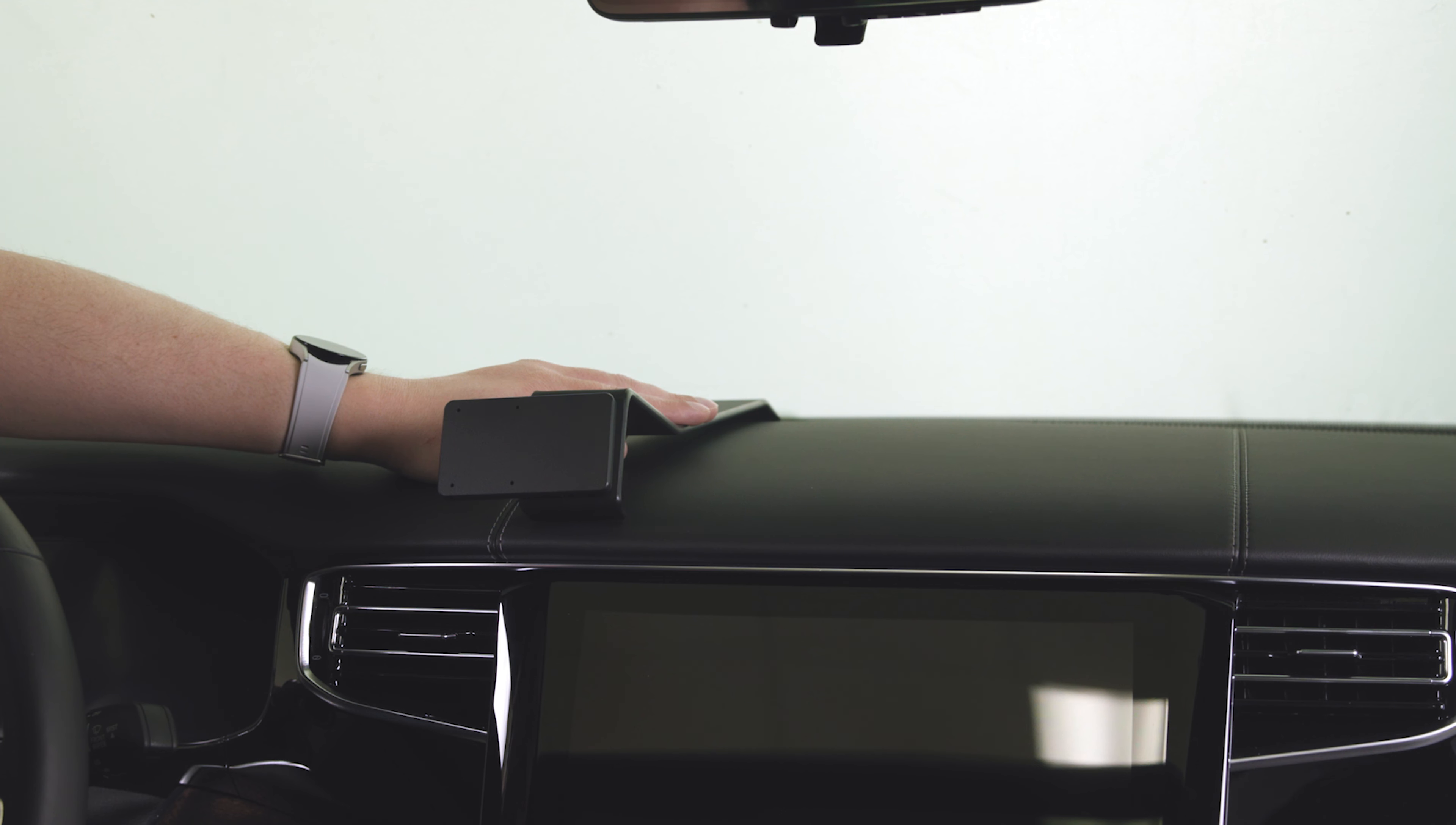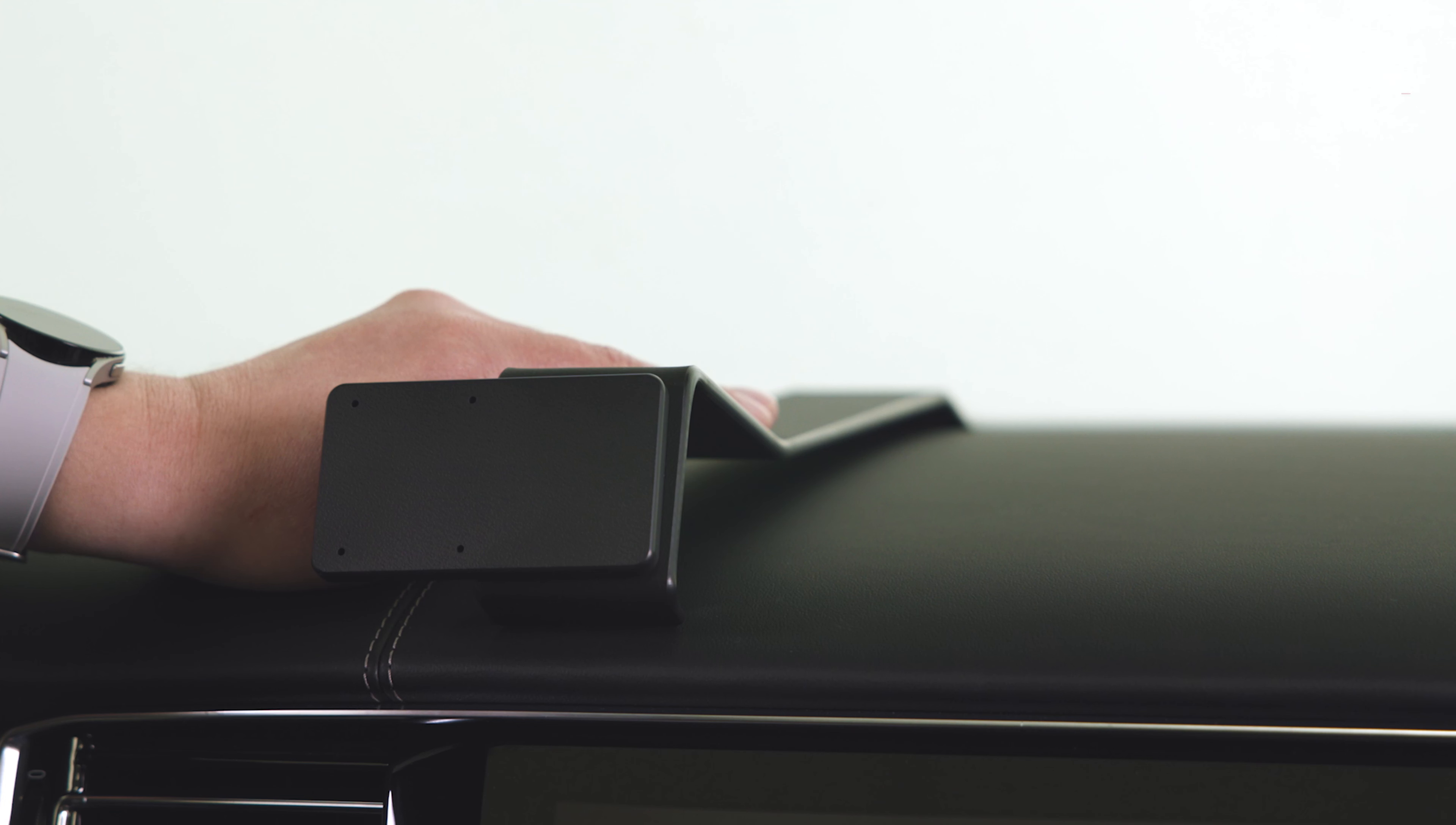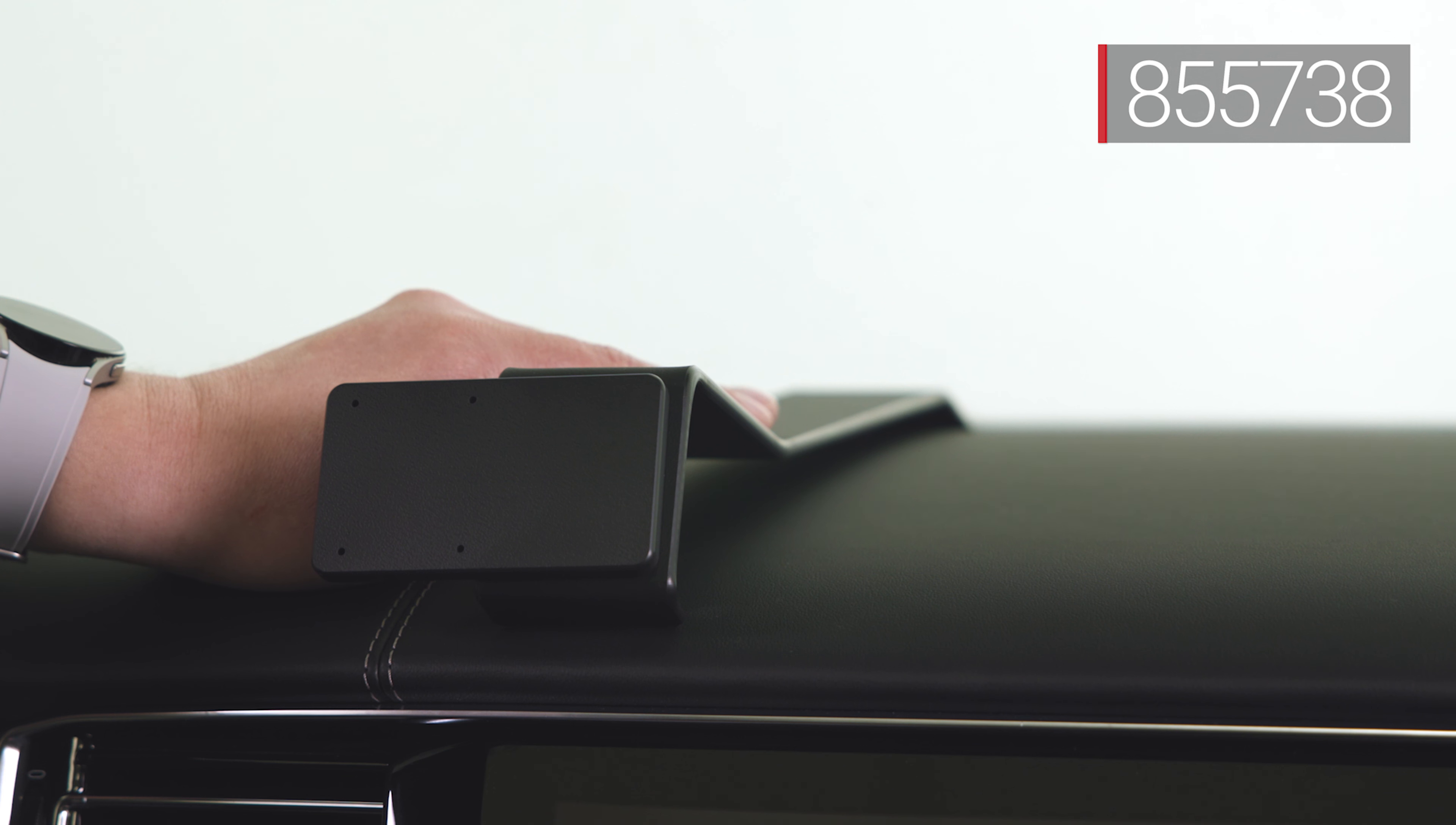Hey everybody, today we're in a Jeep Grand Wagoneer. We're going to be showing you how to install the ProClip Center Mount number 855738.